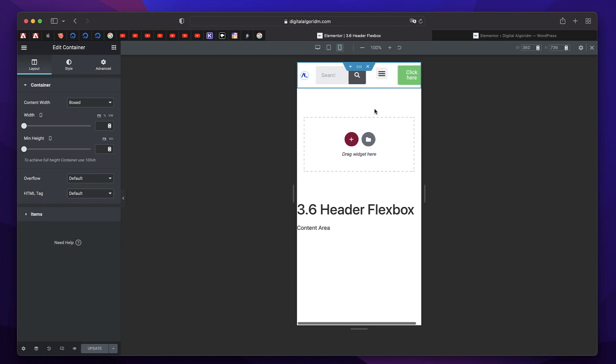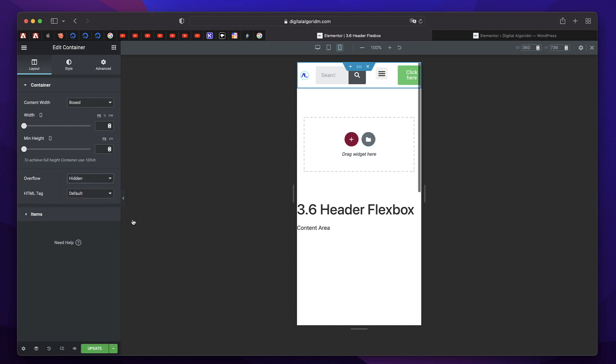But there's a little horizontal overflow happening. So I'll just click on the container again. And in overflow tab under layout, click and choose hidden. So we don't want any container to be scrolling horizontally. That is a horrible user experience. So we'll hide that.